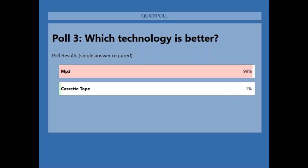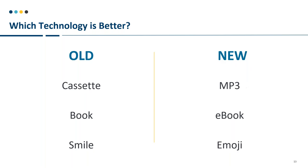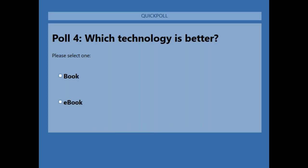We're up to about 80% votes, so we'll close and share the results. 99% chose MP3 and 1% the other option.